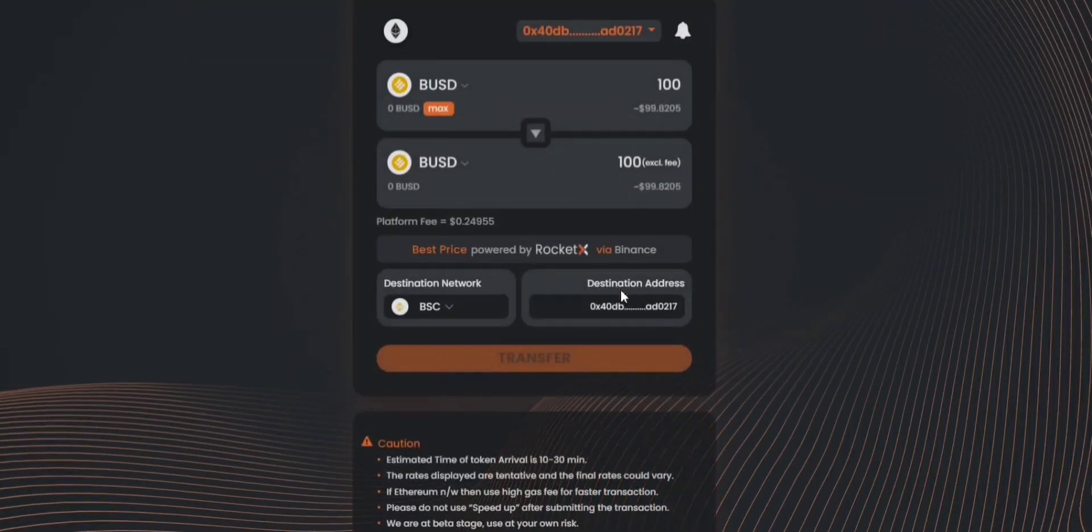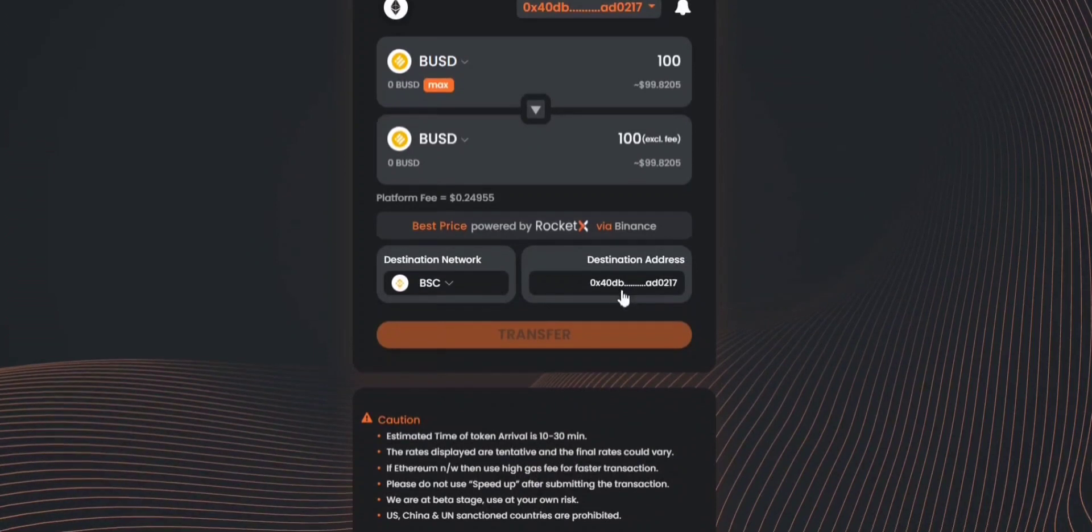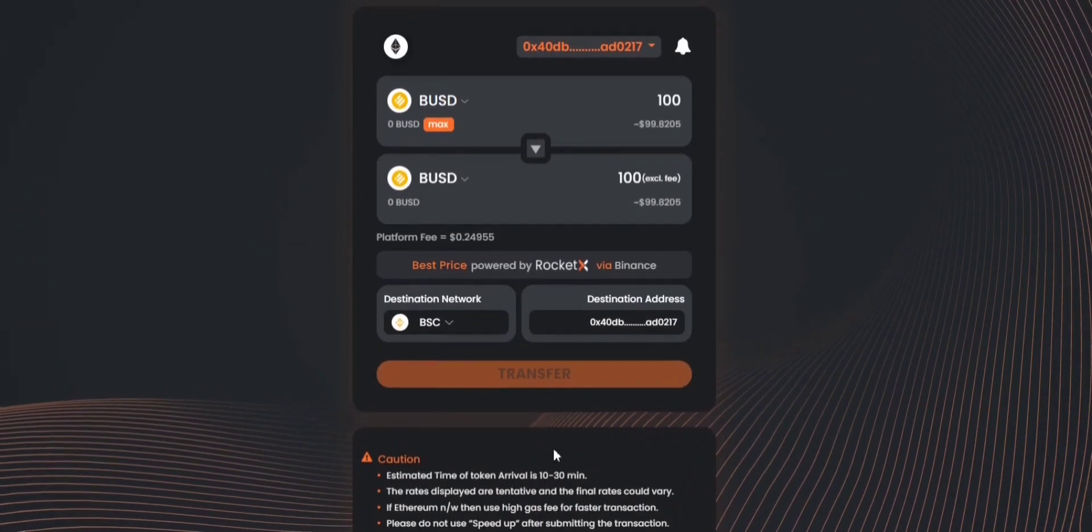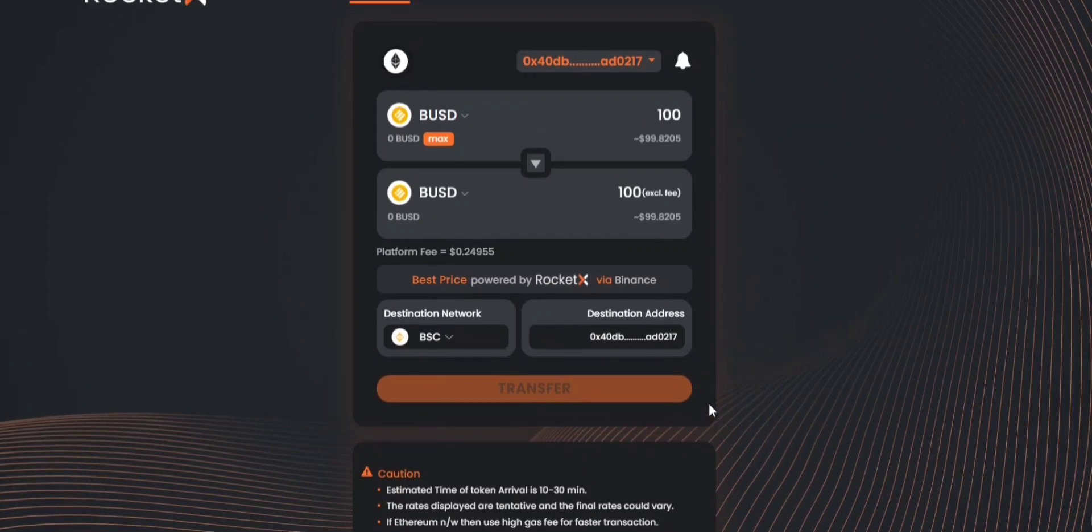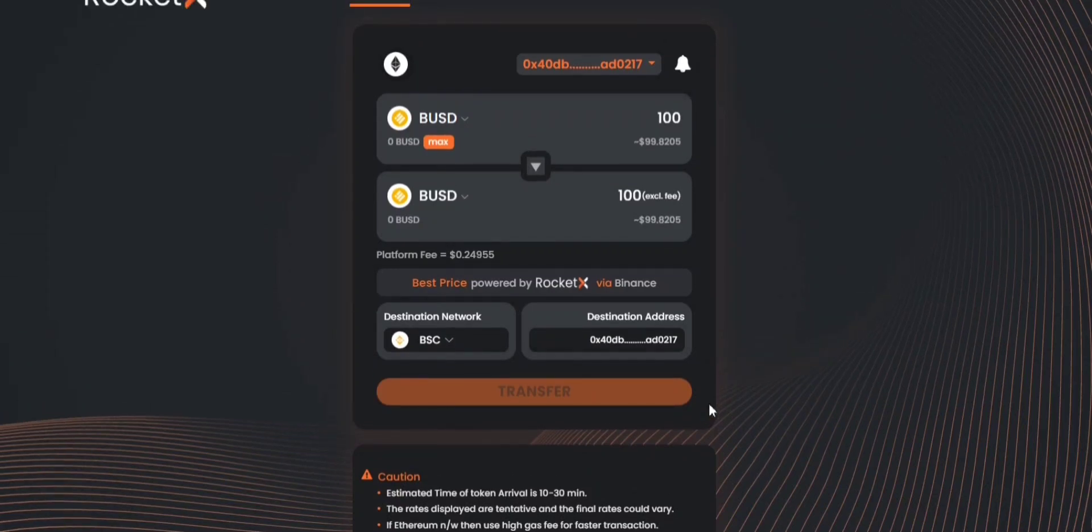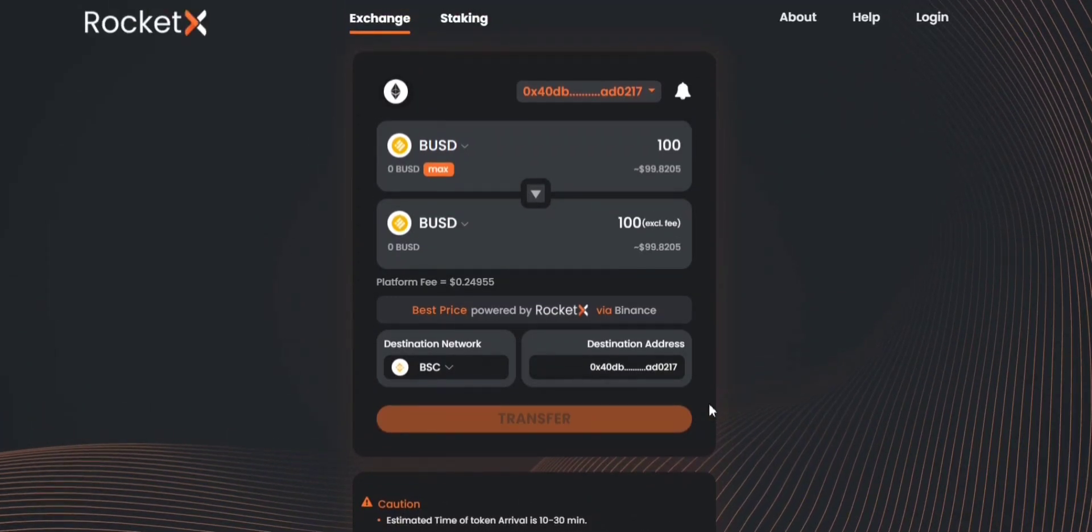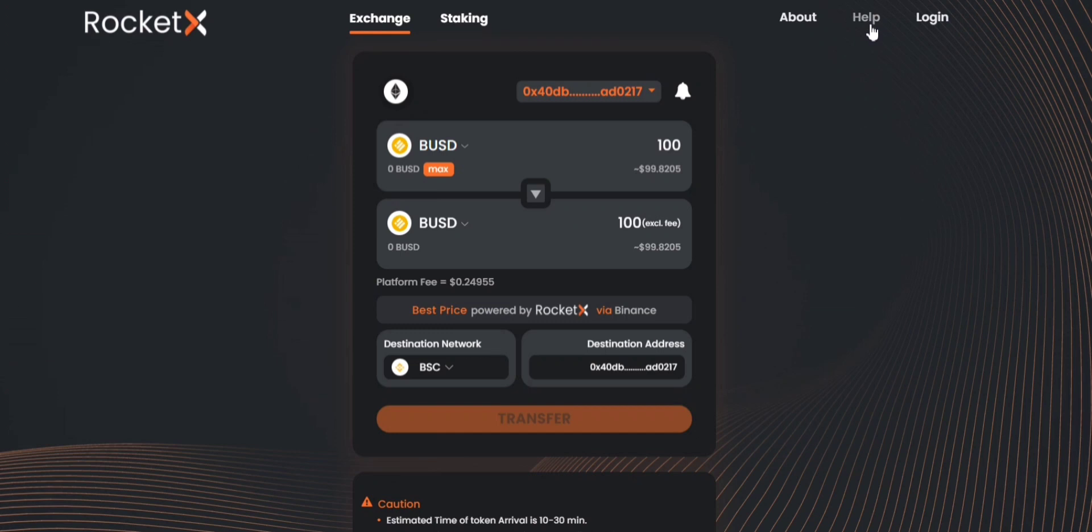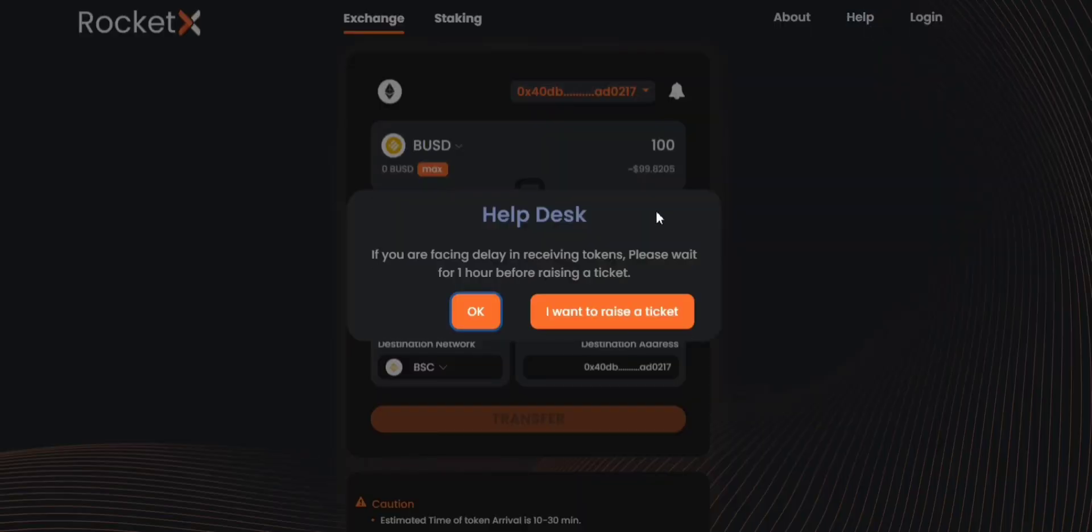Now remember that the estimated time of token arrival is 10 to 30 minutes and in rare cases it would even take up to an hour. So if you don't receive your tokens after an hour, you could probably click on help and then you can raise a ticket.